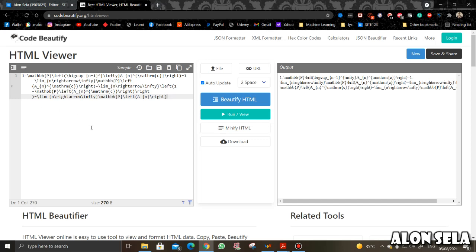I want to take this LaTeX code and upload it to my website. The first thing we're going to do is to put the MathJax code. MathJax is an engine — it takes the LaTeX code and translates it to mathematics symbols that we can upload to the web.